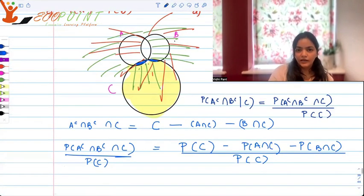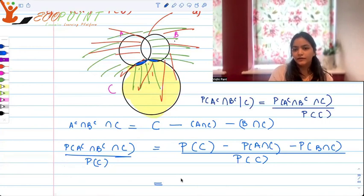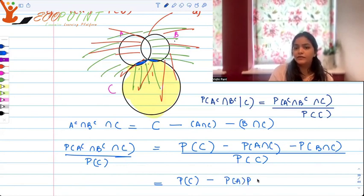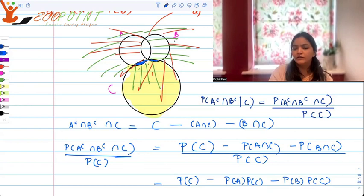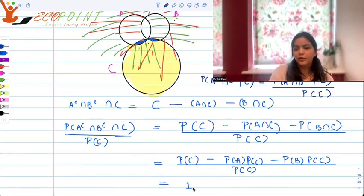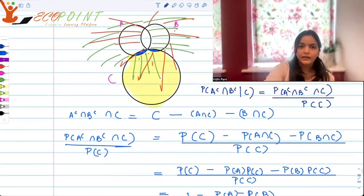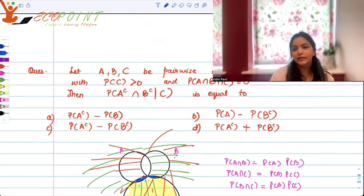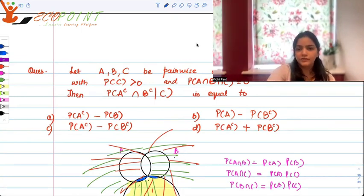Using pairwise independence, P(A∩C) = P(A)·P(C) and P(B∩C) = P(B)·P(C). Dividing through by P(C), everything simplifies to 1 - P(A) - P(B). Looking at our options: 1 - P(A) - P(B) is the same as P(Aᶜ) - P(B), which matches option A.